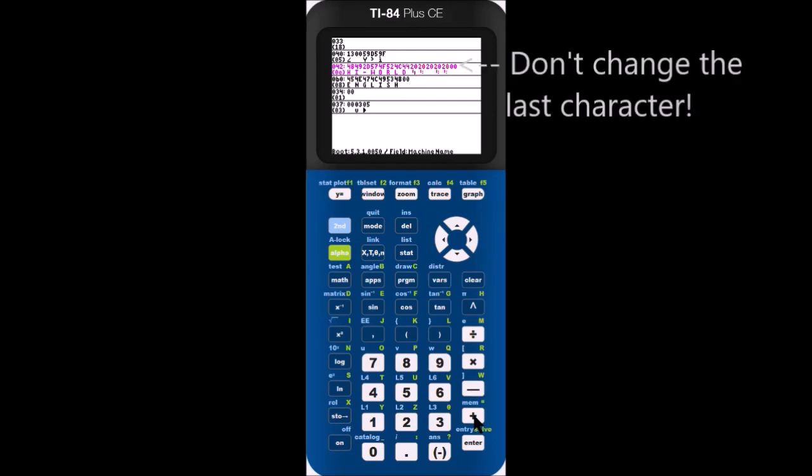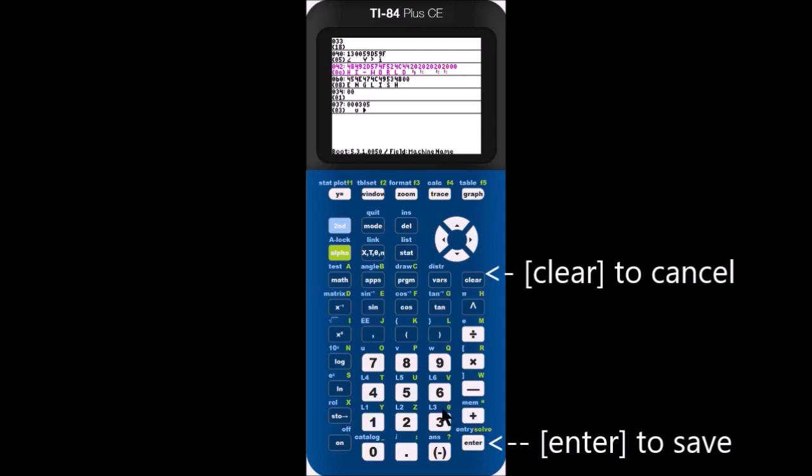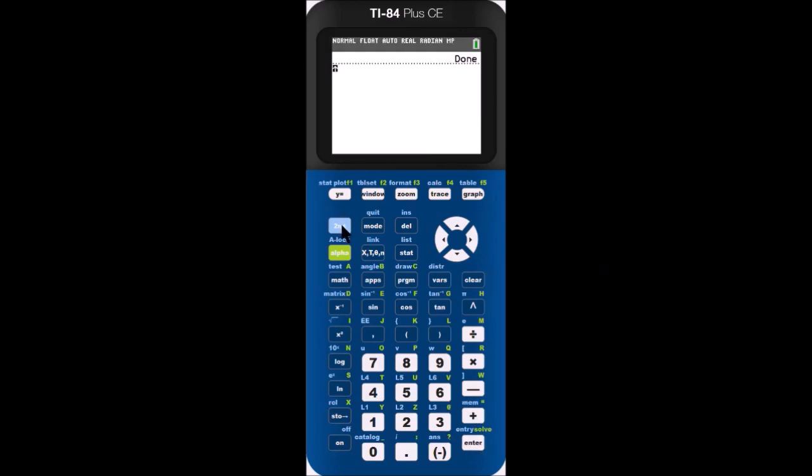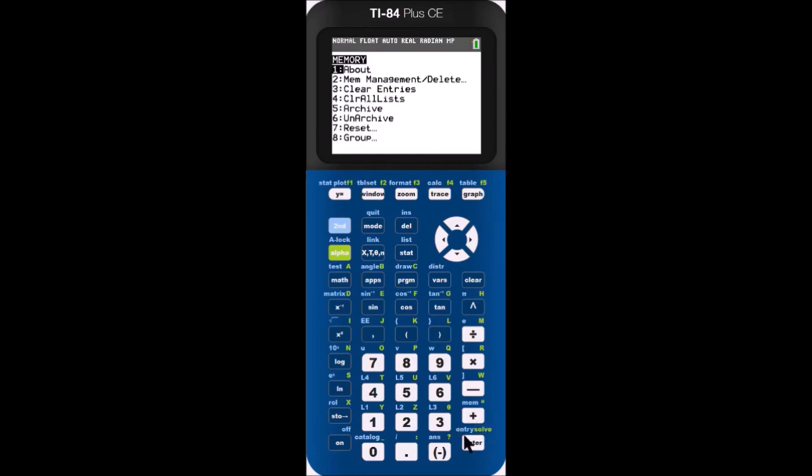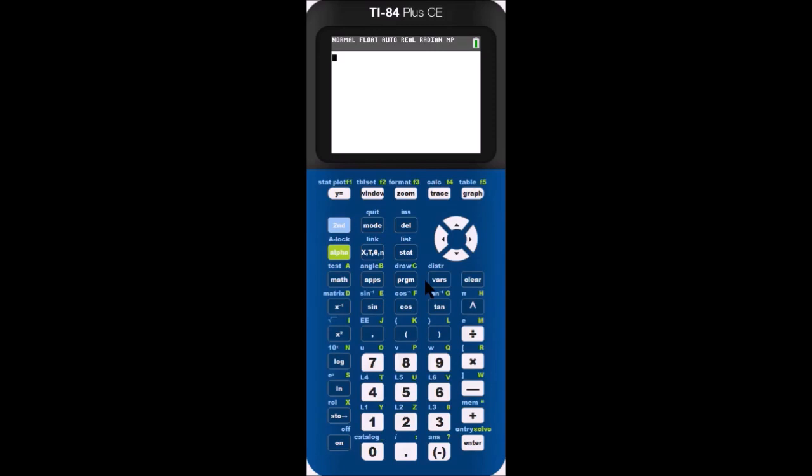Make sure not to change the very last value. I'll show you why in just a few seconds. When you're finished, press enter to save it. Press clear if you want to cancel. Now, if we go into the about menu, we will see that the name of the calculator has changed to high world.